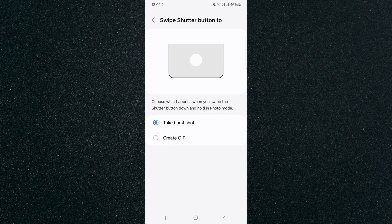And yeah, that's pretty much it. That's how to take rapid pictures on Android. If you have any questions, please let me know down in the comments below, and I'll do my best to help you out.